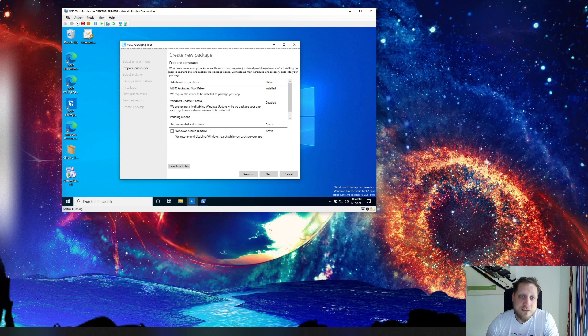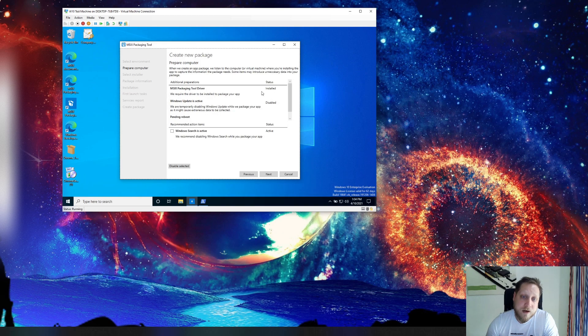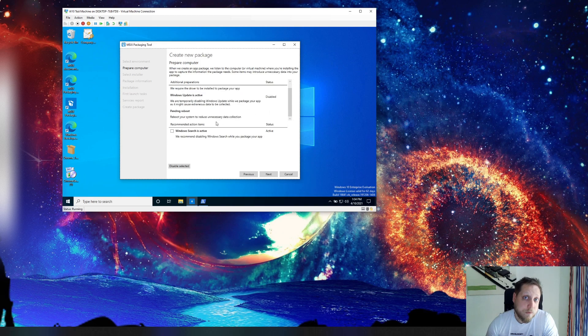One of the things that happens when you create a new package is that it starts checking specific things on your machine like hey we're disabling Windows updates, the driver has to be installed and you cannot have any pending reboots. That's because it creates a snapshot.